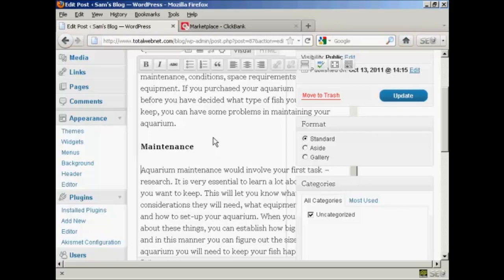And this can be either a Clickbank product or something on Pay.com or an Amazon.com affiliate program or really any affiliate product that you want to promote.